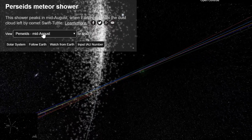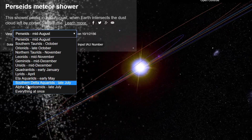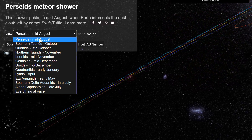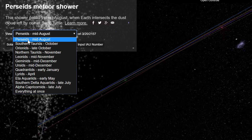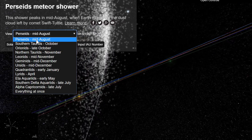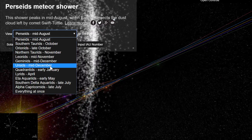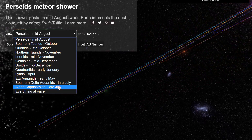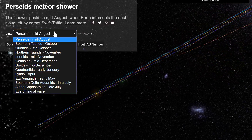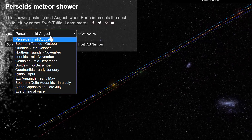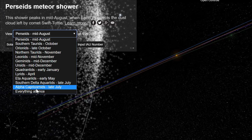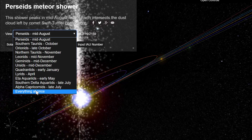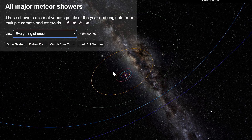Now interestingly, you can actually enable other showers as well. As a matter of fact you can investigate all of the major showers, from Perseids in mid-August up to Alpha Capricornids in late July. And if your computer is powerful enough, you can even watch all of them at once.